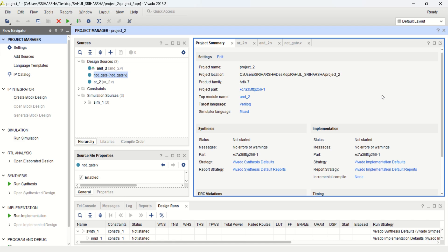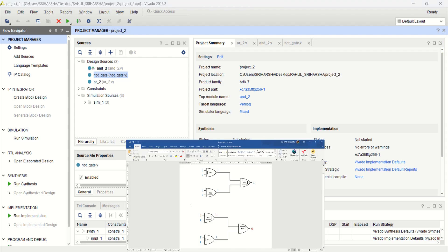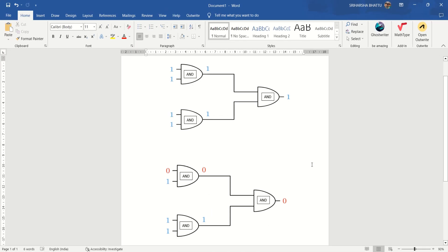This video illustrates the block design and verification of combinational circuits using Xilinx Vivado. For this video demonstration, consider the combinational circuit designed with AND gates.